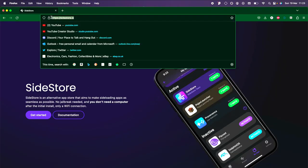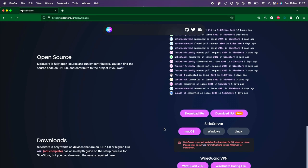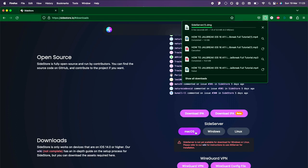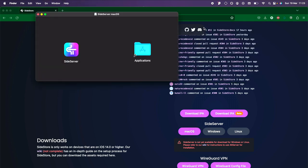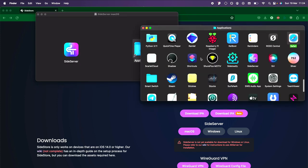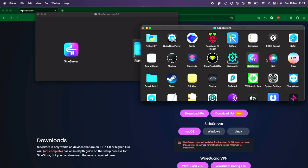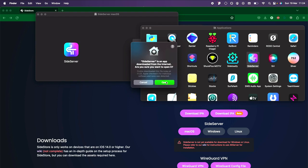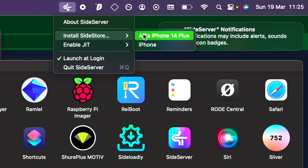On the Mac, we're going to head over to Sidestore.io, and from here we're going to click on Get Started. You're going to see the Sidestore server, and we're just going to click on the macOS Sidestore right here. Now the Sidestore will install. You're going to click on the .dmg, and then you're going to drag and drop Sidestore Server to the Applications folder. You will then double click on the Applications folder, and we're going to right click on Sidestore Server and click on Open. You're going to see this message — click on Open. From here, we're going to highlight Install Sidestore, and we're going to select our device.